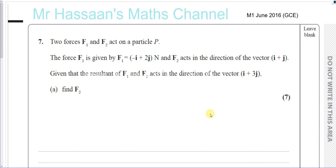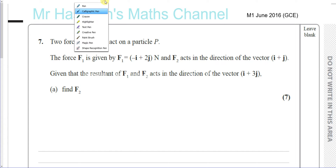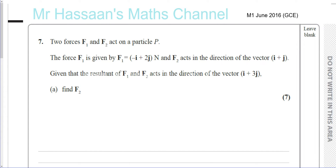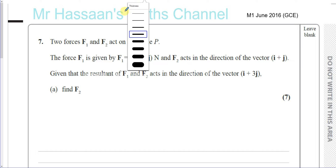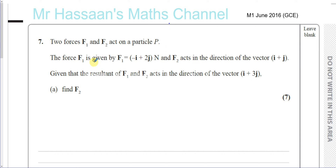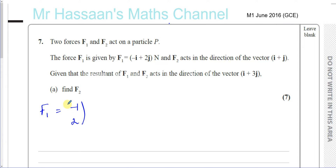We have here a question about two forces acting on particle P. It says the forces are F1 and F2, and it tells us that F1 is equal to minus i plus 2j. So F1 is minus 1, 2 as a column vector. I find that much easier to deal with.